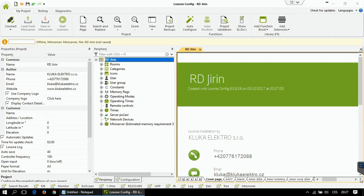Hello and welcome to the last part of the Xiaomi/Loxon tutorial, where I'm going to show you how to use Xiaomi devices in Loxon config and also how you can send commands to the Xiaomi smart home gateway. Let's start.